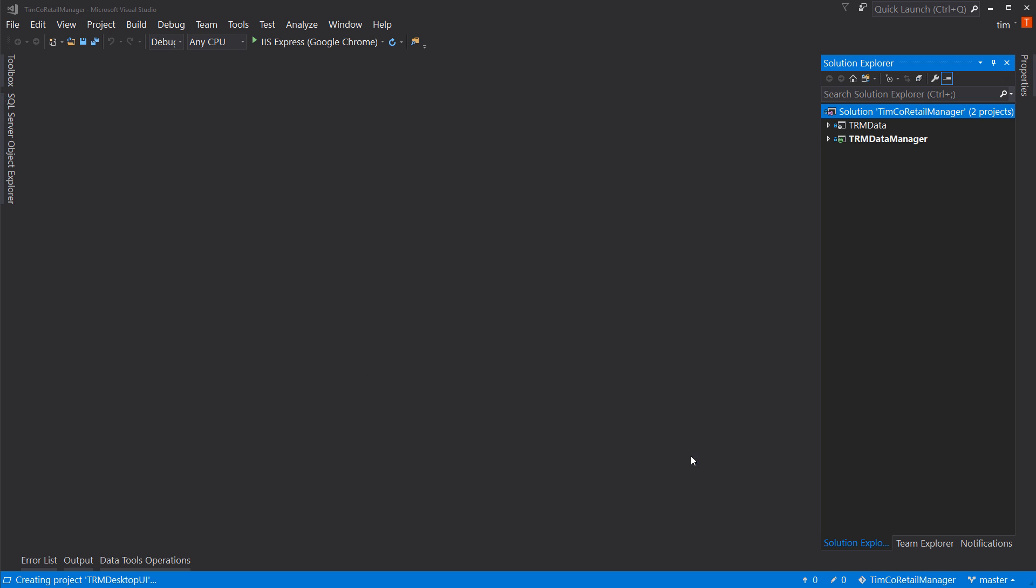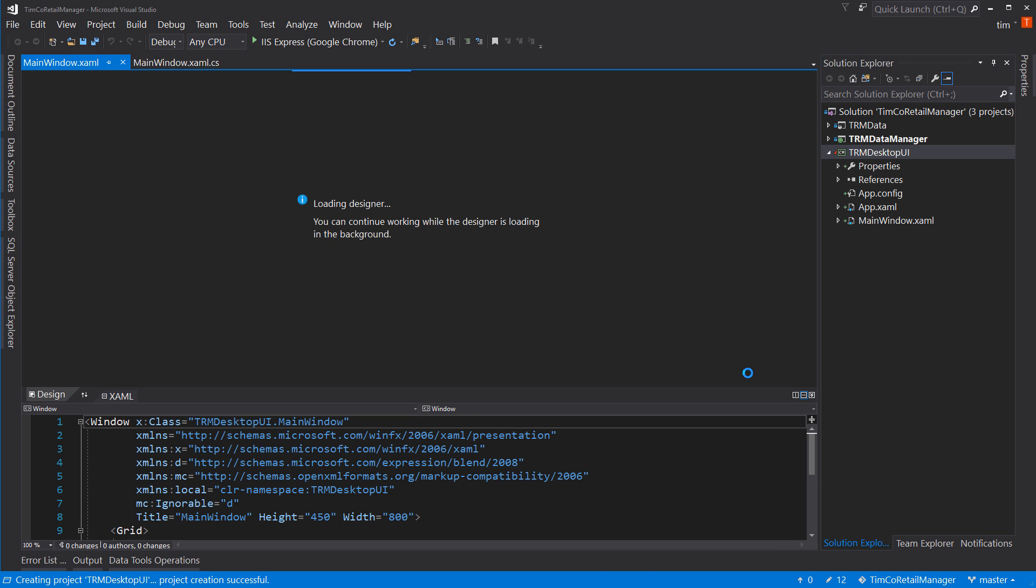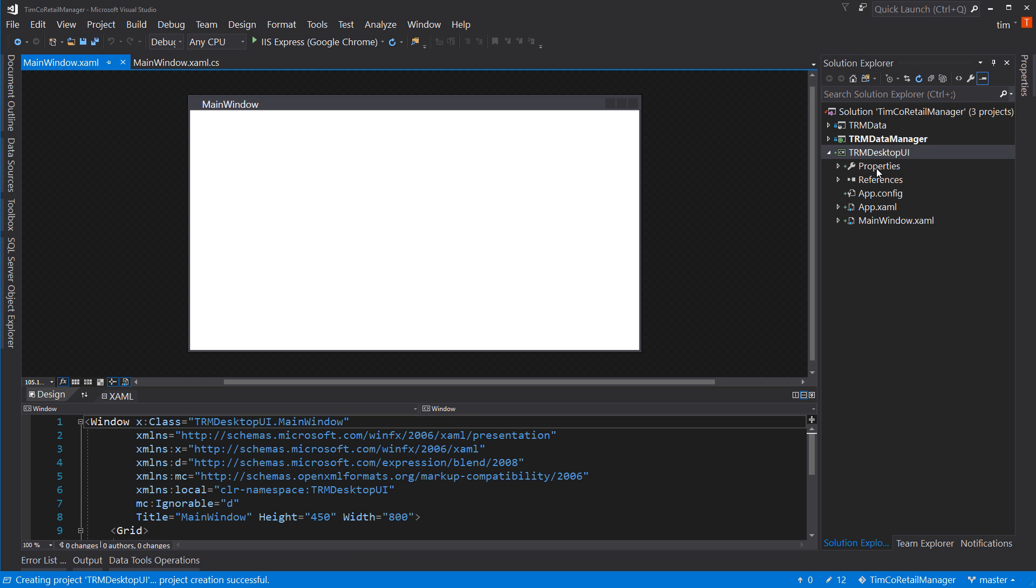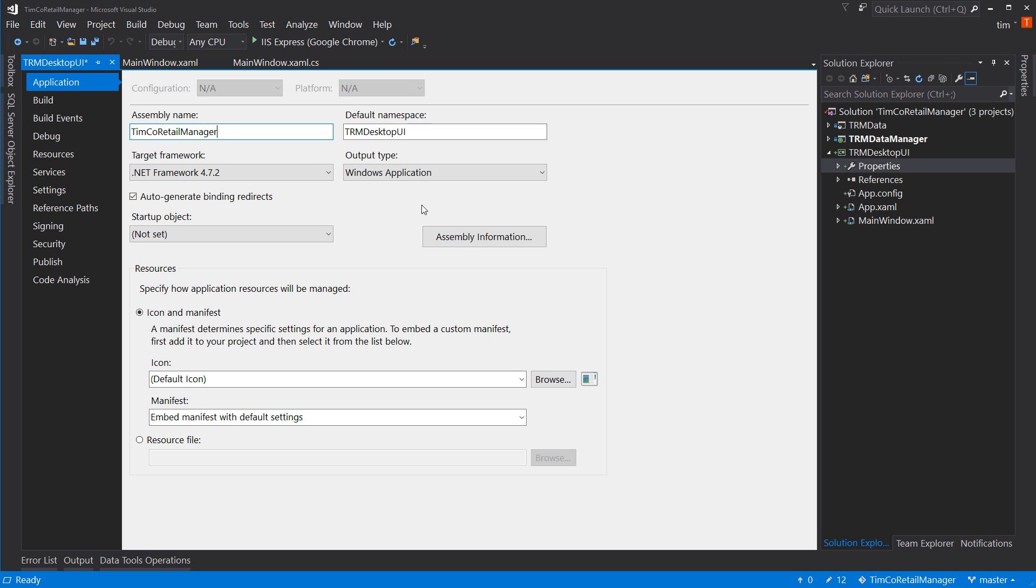One of the things we're going to do, though, is we are going to change our defaults for property. We have this assembly name, and here I'm going to change that to Timco Retail Manager. So the assembly name is Timco Retail Manager, even though the actual project is called TRM Desktop UI. And the assembly name is what's going to have the .exe at the end. So it's going to say Timco Retail Manager.exe, which makes more sense to the end user, even though our projects are named TRM. So that's just a little tweak right out of the gate we're going to do.